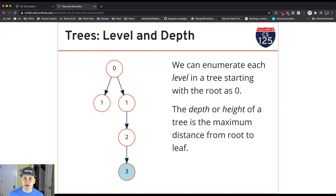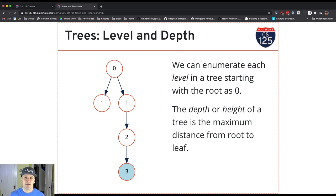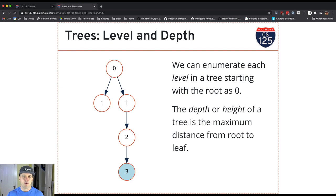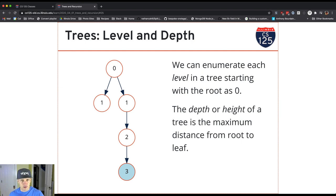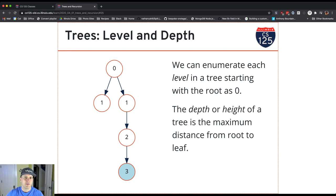The height of a tree or the maximum depth is the maximum distance that any leaf node is away from the root. So it's kind of like, what's the longest path from any node in the tree to that root node that's depicted at the top.